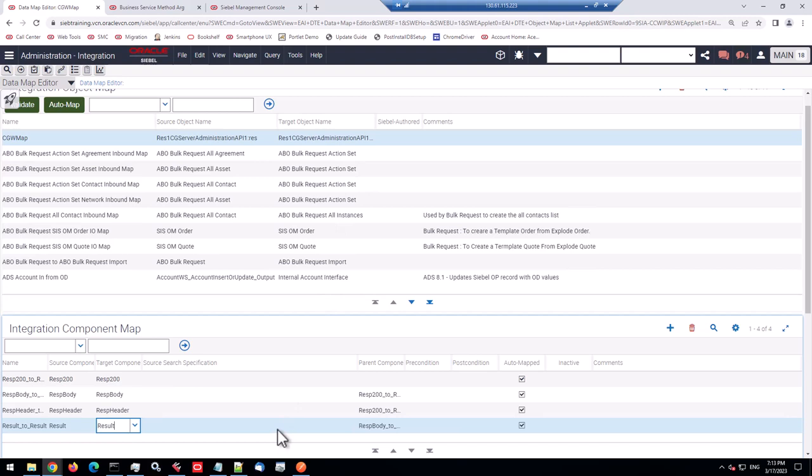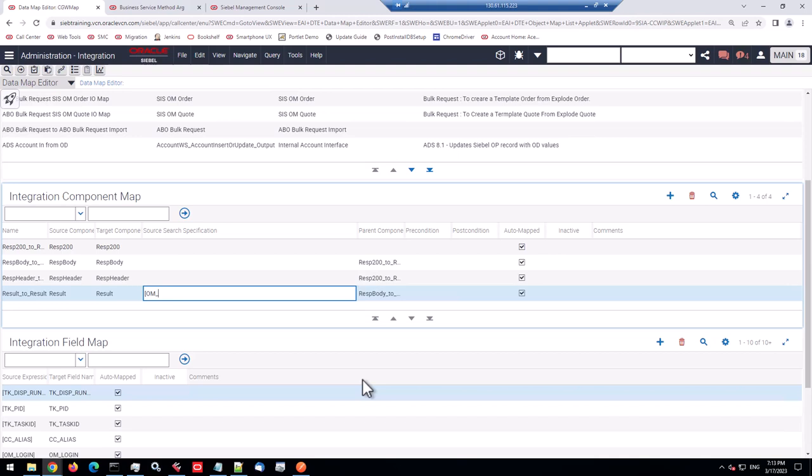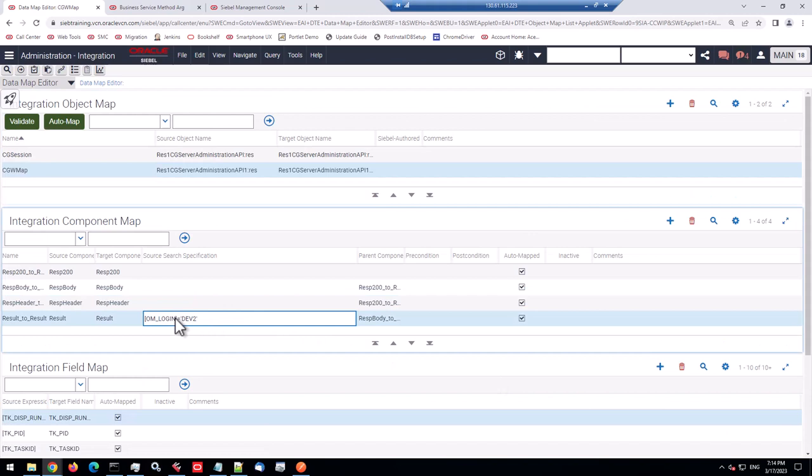That's our new integration object. And the target is actually the same because we don't want to modify or map to a different structure. We want the same structure. So we can auto map. And that's nice because that fills in all the component maps and field maps for result. So there you have it. Good to go. But hey, where's the filter? That means that's a one-to-one map. You will get the exactly same output as the input. But data mapper has quite a few secrets. One is the source search specification.